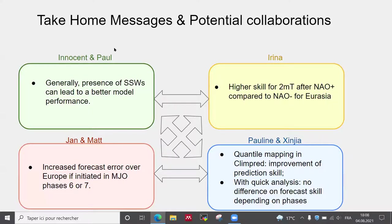Irina highlighted that there is better skill for two-meter temperature during the positive NAO phase. Jan and Matt showed that there is an increased forecast error if the forecast is initiated in phase six or seven of the MJO. We investigated post-processing with the help of Aaron, and with this quick analysis we didn't notice any differences in forecast skill depending on different phases.